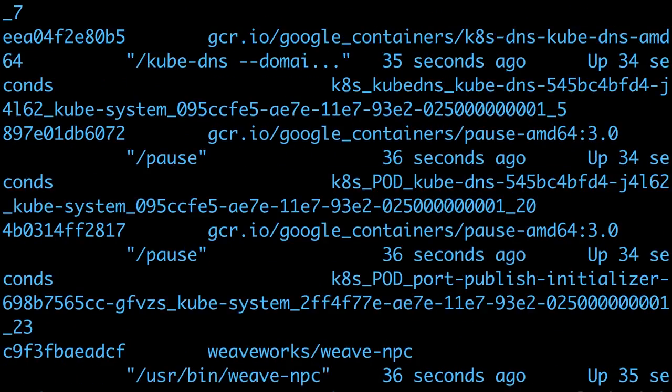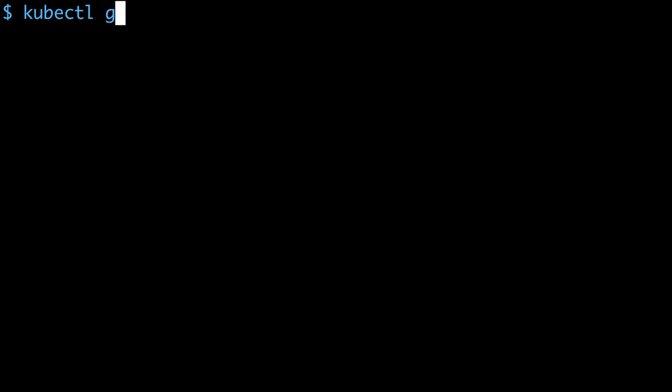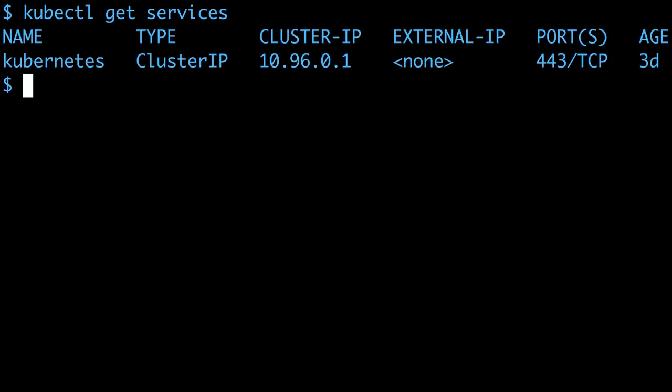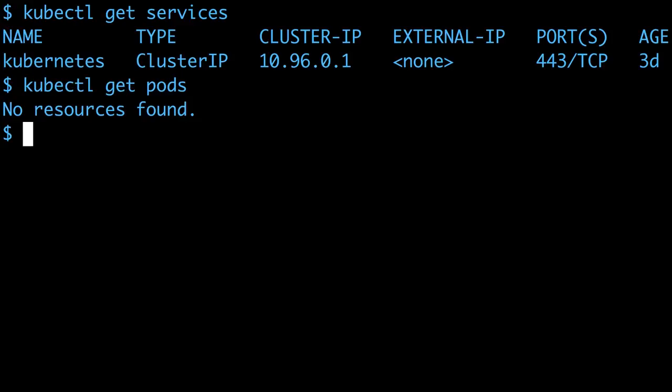Docker for Mac also sets up the Kubernetes command line, so I can run kubectl get services to see the Kubernetes service running, and kubectl get pods shows me I don't currently have any pods.